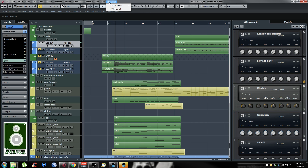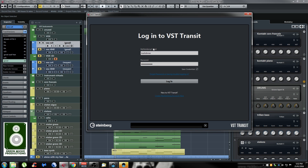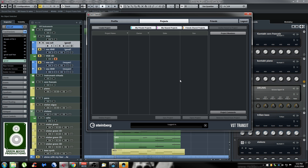You have to click on the VST Cloud tab right here and then click on VST Transit. If you're not a MySteinberg user you can create an account by clicking on this link, and if you are you just type in your email and your password and click on Login. It takes a little while to login but it's not that bad. At first I wasn't able to login but they seem to have fixed some stuff so now it's more responsive.